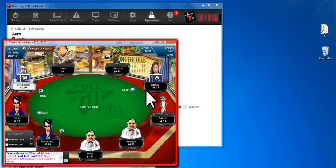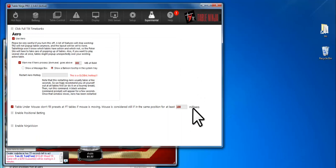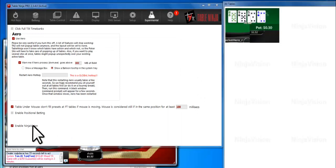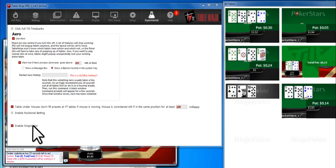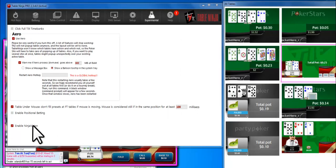Get started using NinjaVision by clicking the Experimental tab, then check Enable NinjaVision. This will open the NinjaVision Tile View.